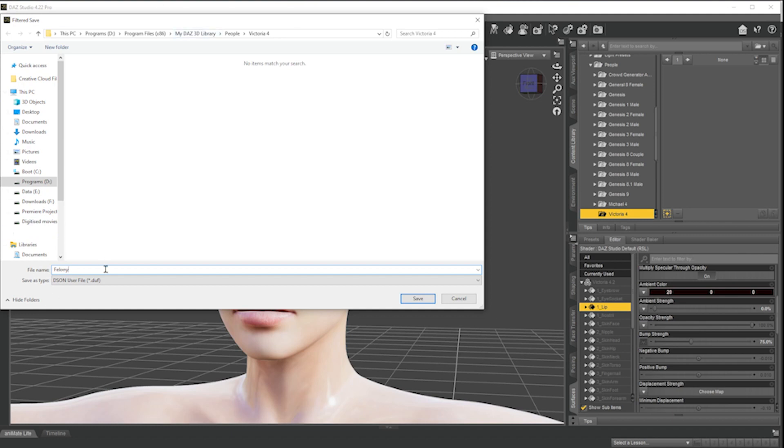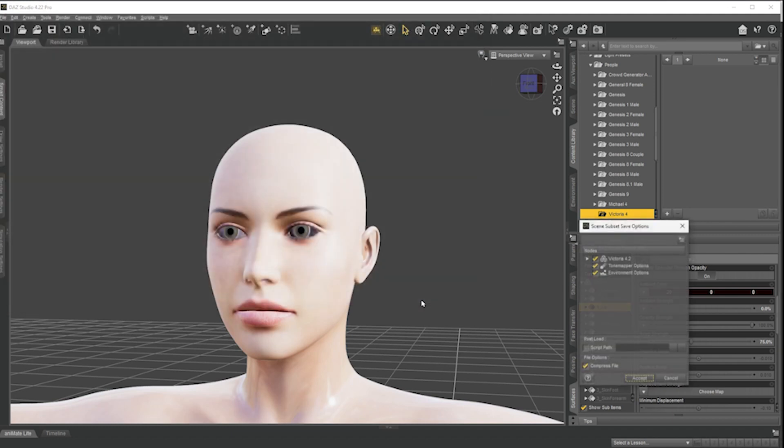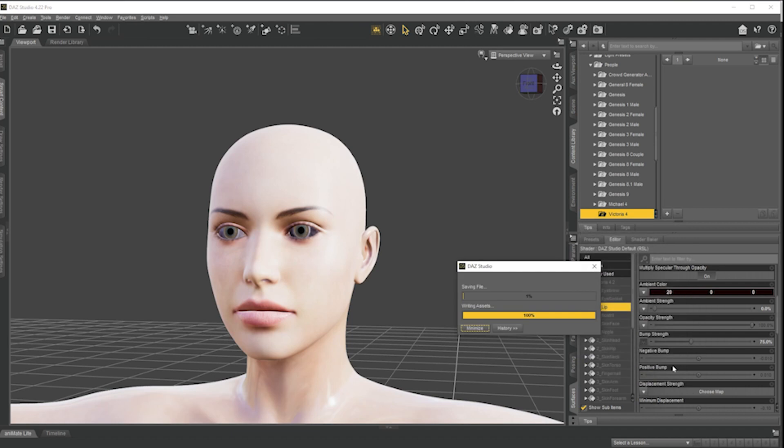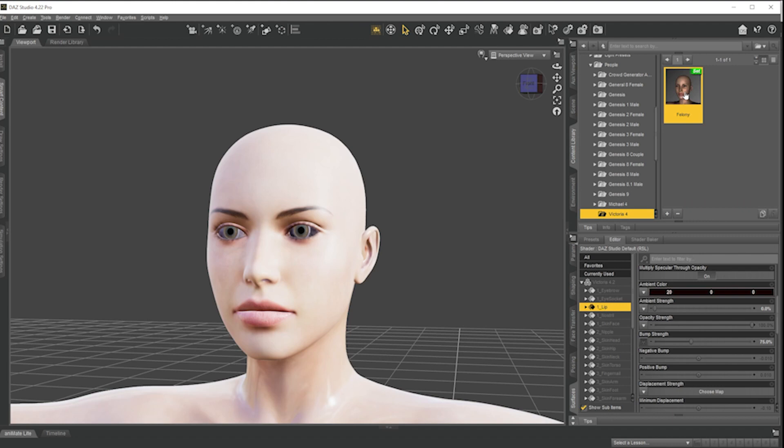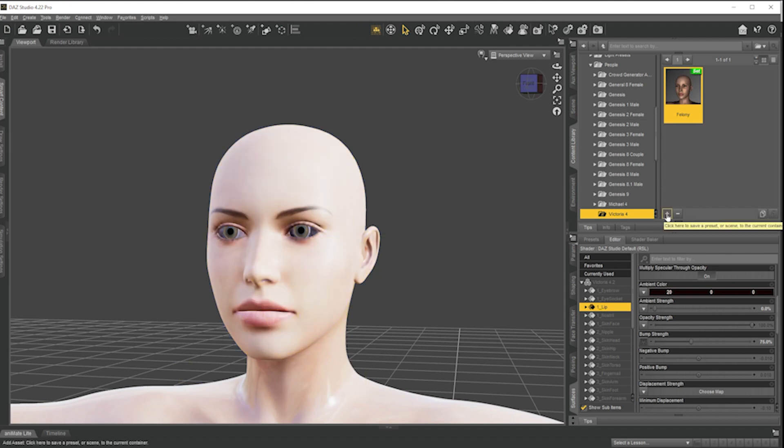And that's going to save. And up here are the options. It always does these tone matter and environment options. I would turn that off. And now I just accept. And now I've got felony. So when I double click this it'll load Victoria and the new texture that I've created.